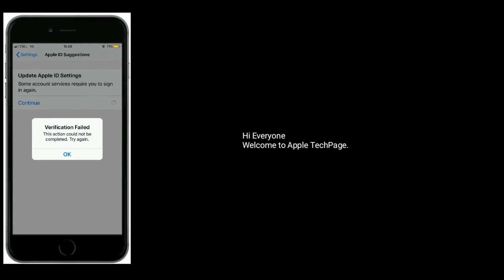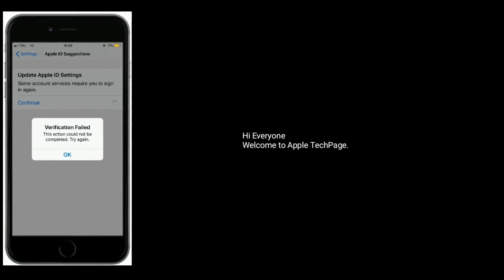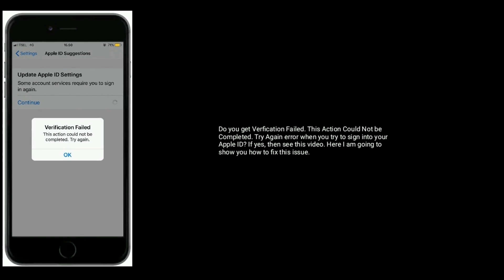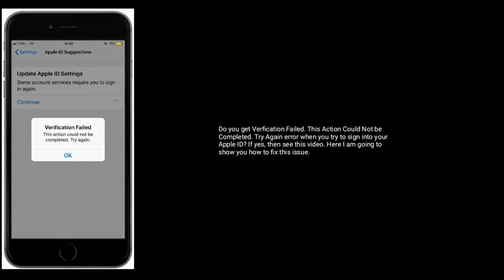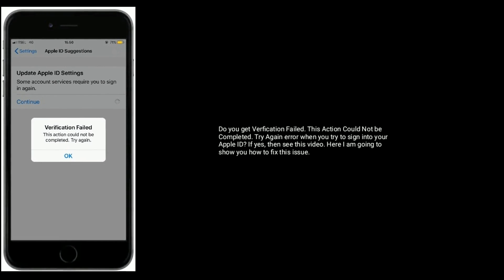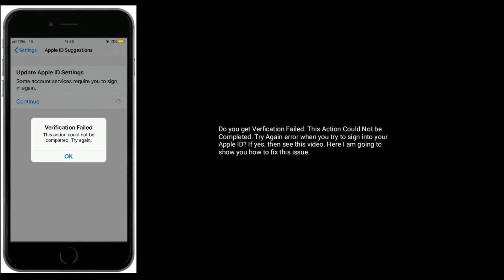Hi everyone, welcome to Apple Tech Page. Do you get a 'Verification Failed - this action could not be completed, try again' error when you try to sign into your Apple ID? If yes, then see this video — here I'm going to show you how to fix this issue.